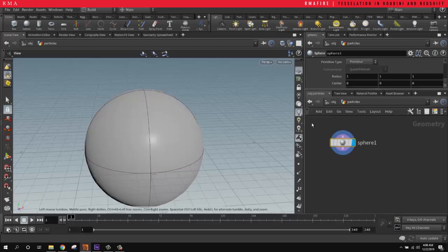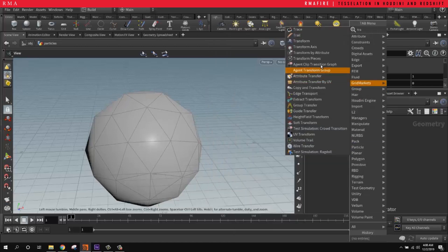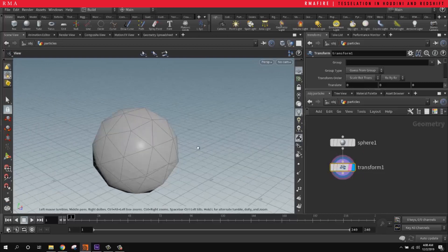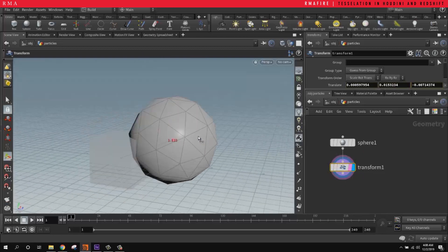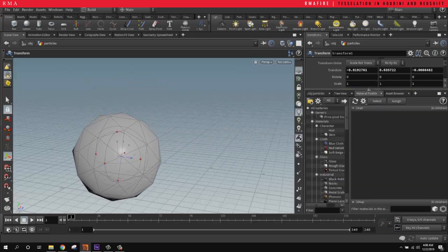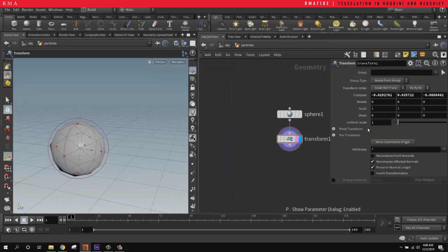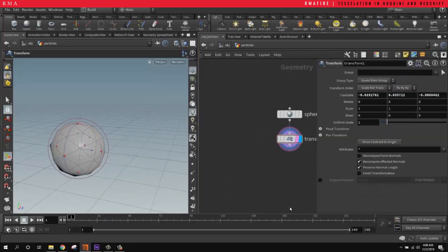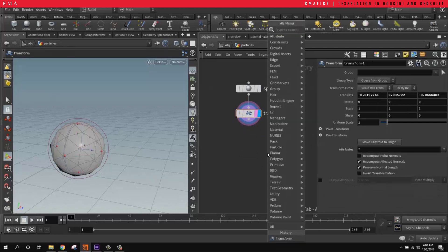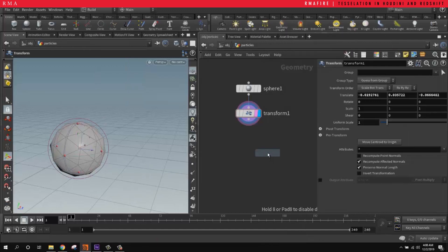We've got our sphere and we want this to be a polygon, and I'm going to set a transform beneath it so that we can basically control size and place it anywhere we want in the scene. Then I'm going to create a Points from Volume node.